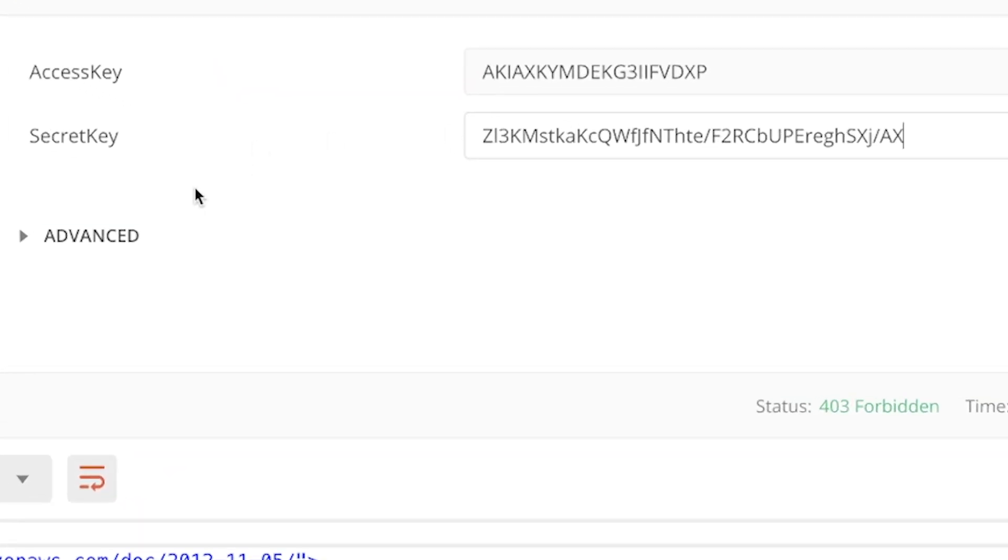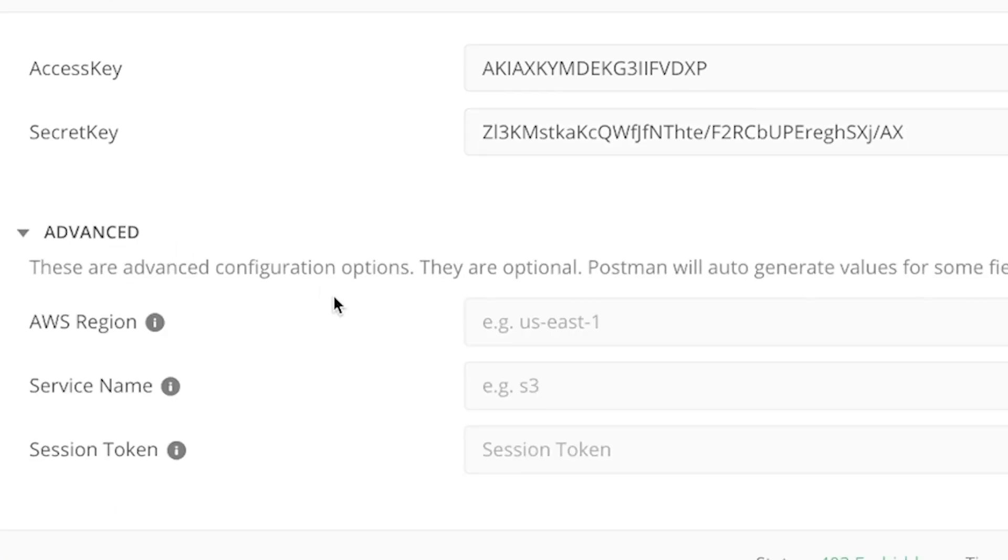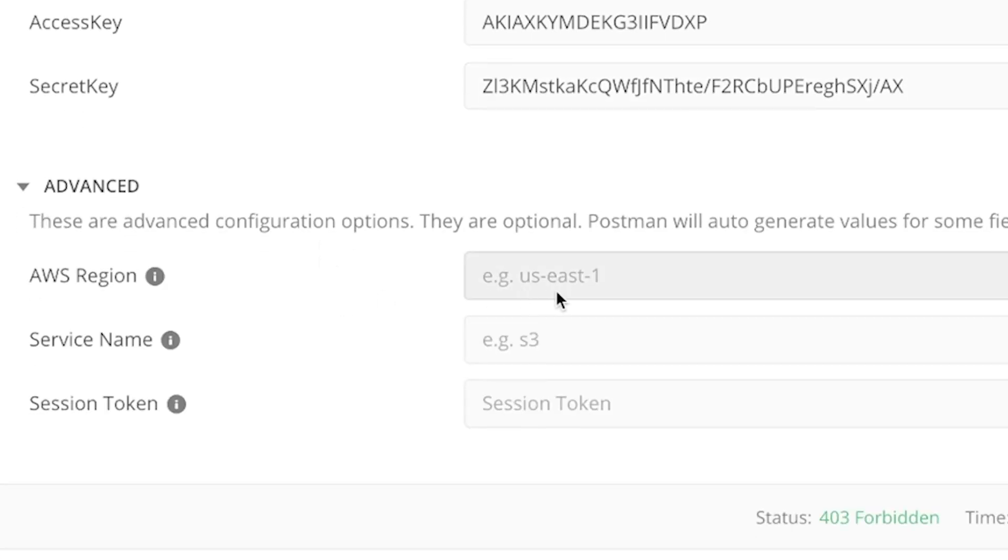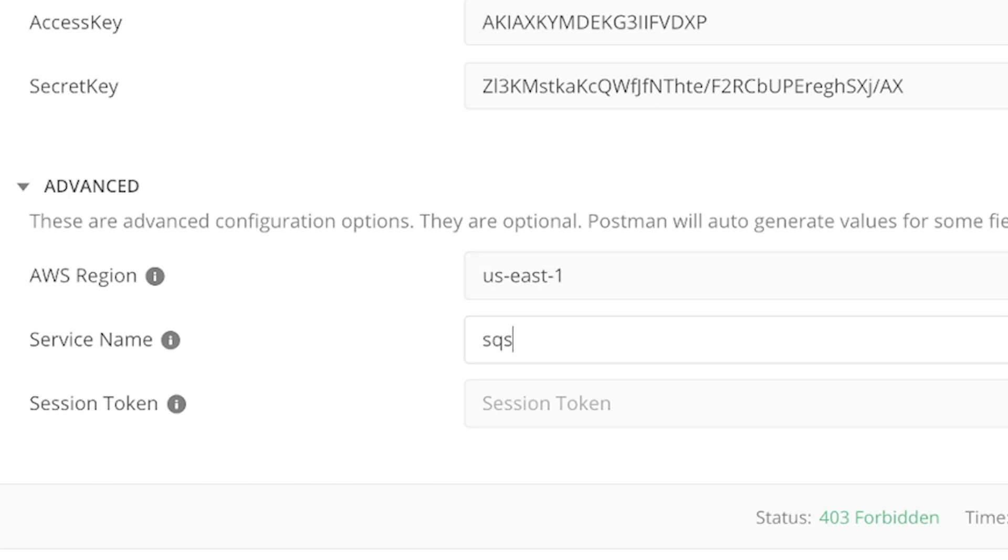It's also important that you go to advanced and add some additional information as well. Not all of them, but some services require that you provide the region as well. But also the service name, in my case, it's a simple queue service.